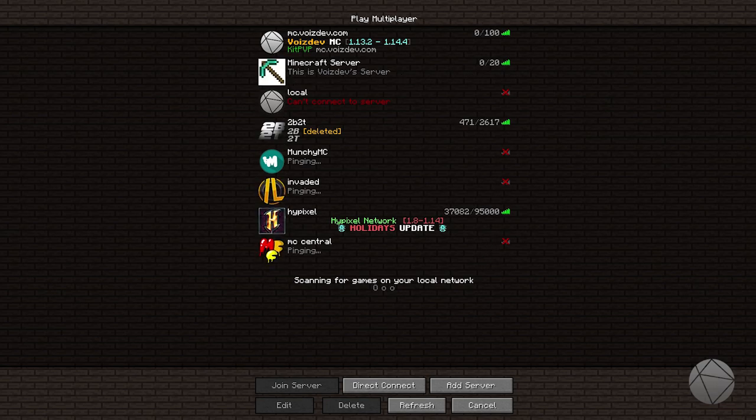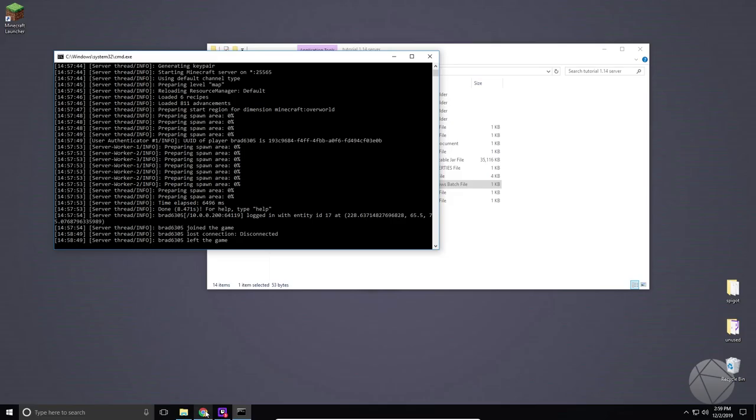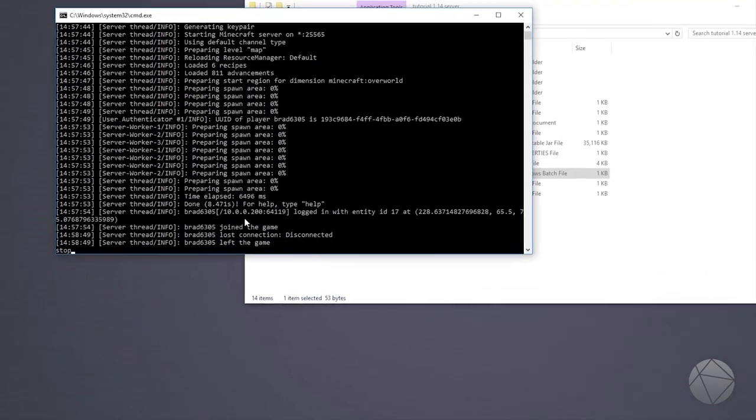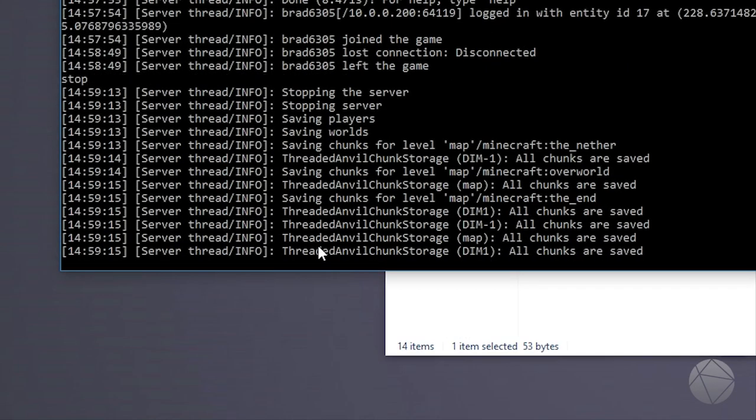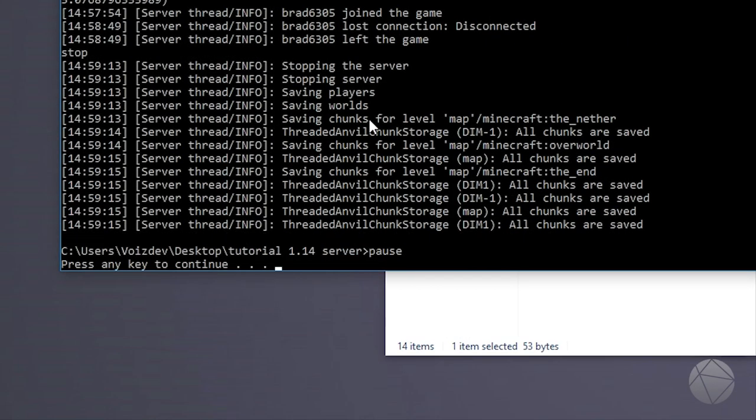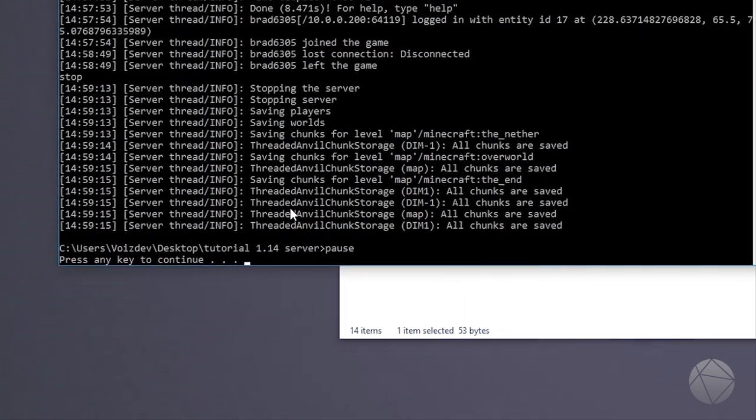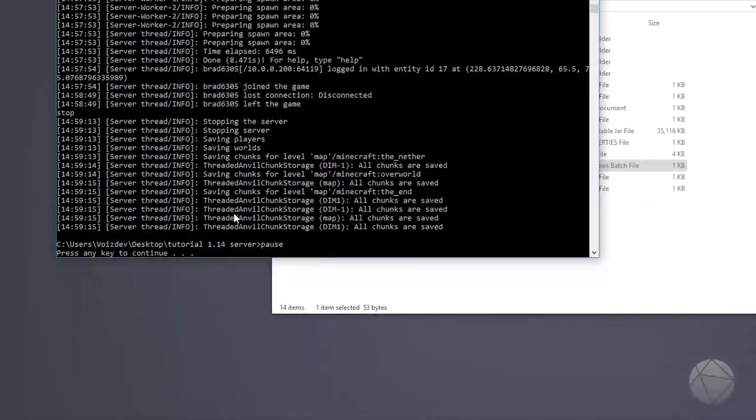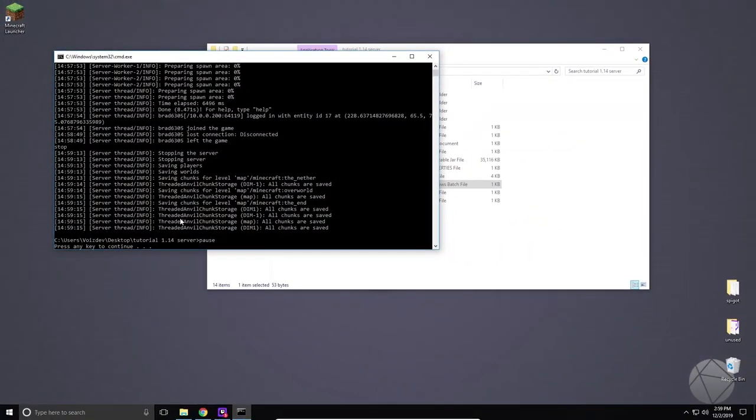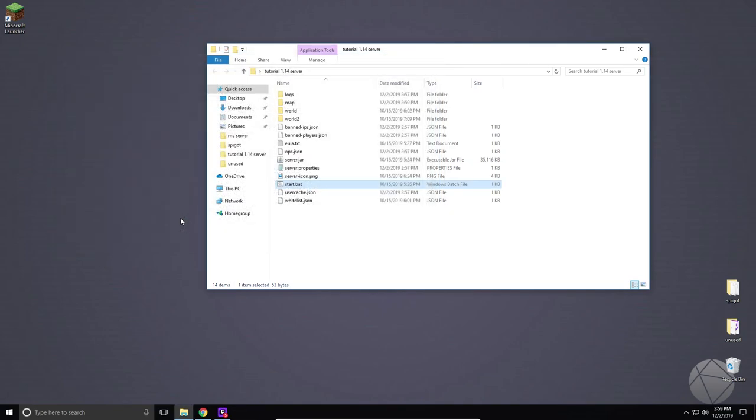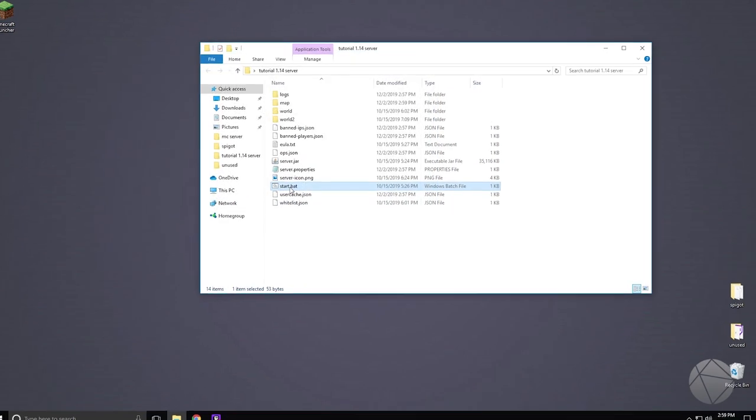We're gonna hop over to our server which is right here and we're gonna stop it. Make sure you guys stop your server always by typing 'stop' and hitting enter, because what that's gonna do is save all of your chunks and save everything correctly and then exit, instead of just exiting where it might not save correctly and you could corrupt part of your map or the map as a whole.